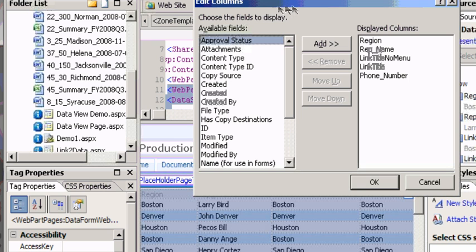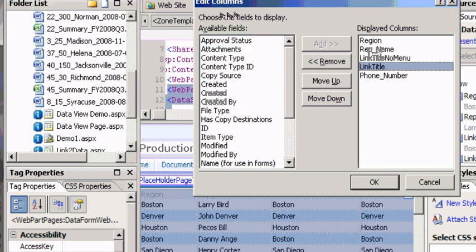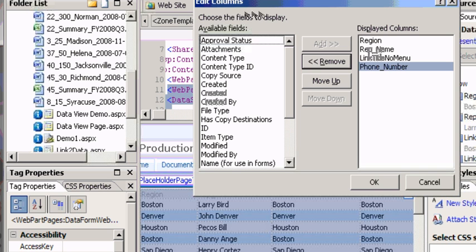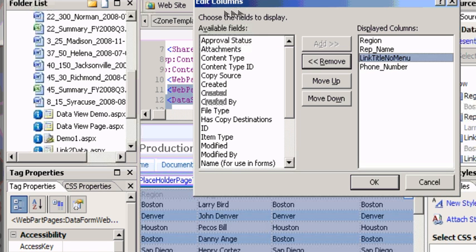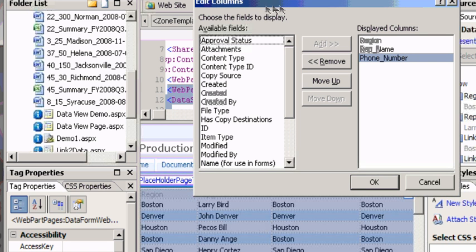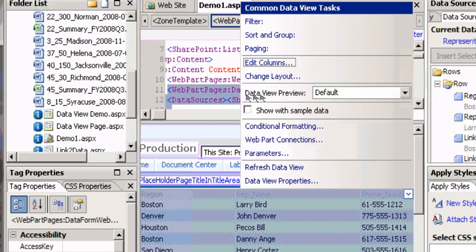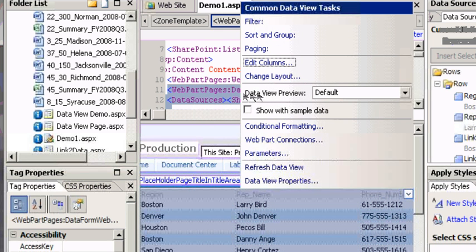I just want the phone number, certainly don't want this thing or this thing. I just want the region, the rep name and the phone number. Say okay and now we're sort of done with this.